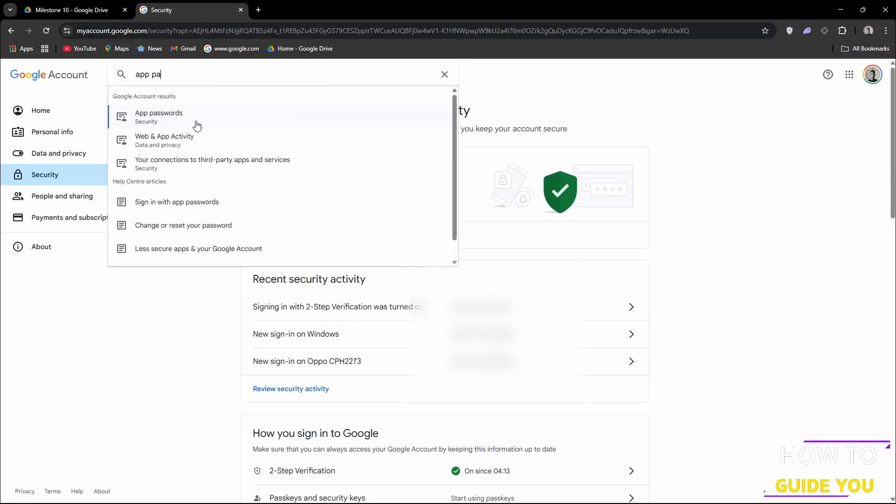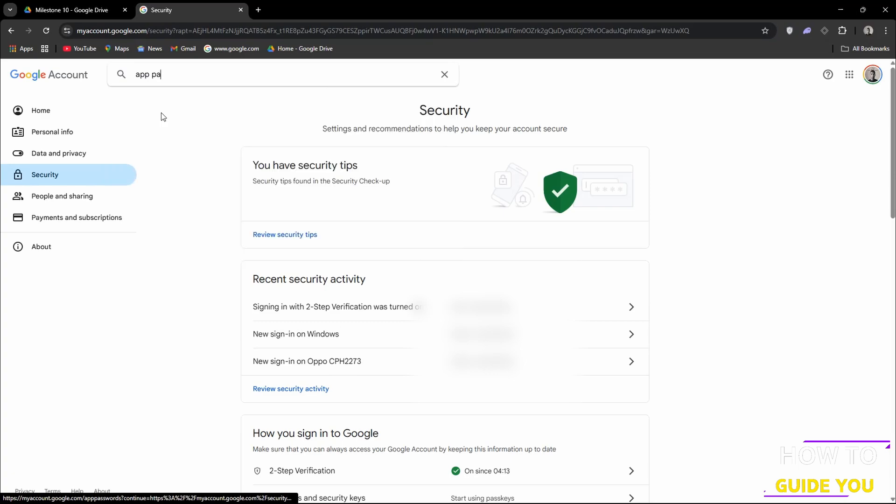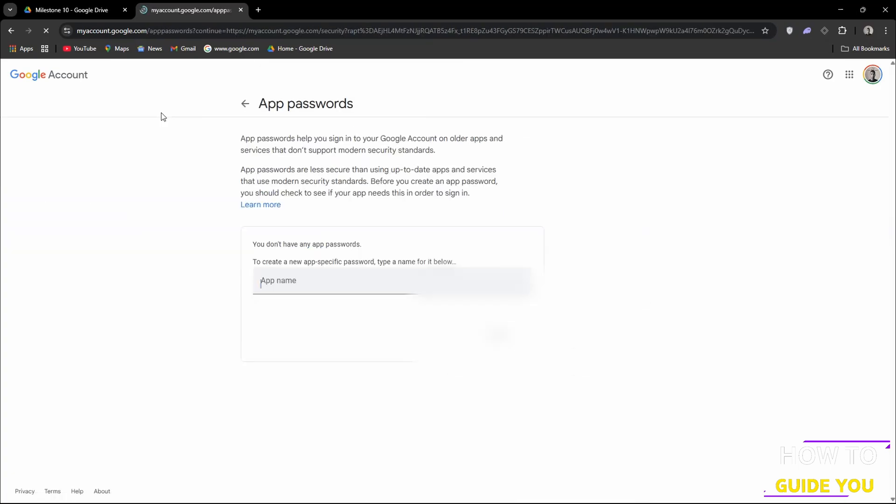And now while staying in the Security section, what we want to do is go to Search and in Search we want to type in app passwords. Click in that and this is what we'll be needing.